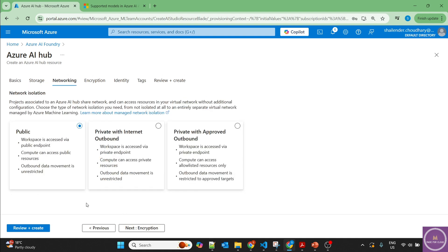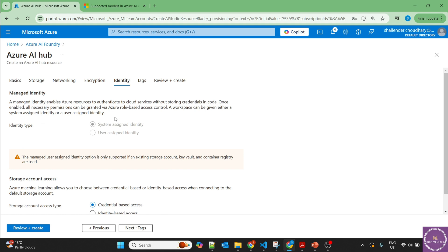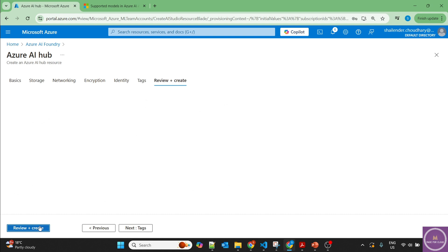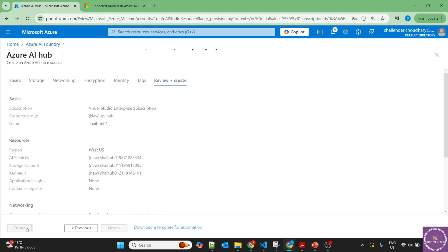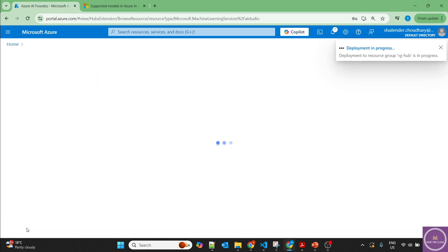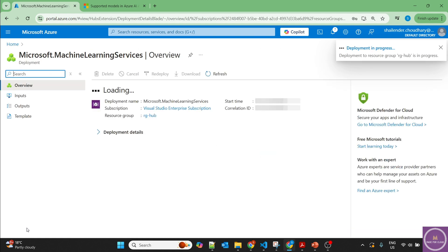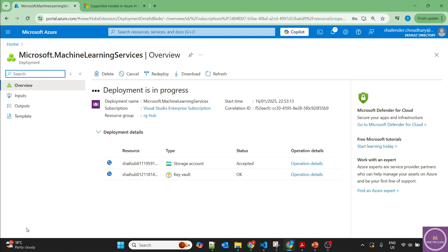I'll use default public access. Identity will be system-assigned managed identity, but it will use credential-based access for the storage account. Review and create. So now four resources will be deployed: the hub, the connection with AI Services, the storage account, and the key vault where the credentials of the storage account will be saved.